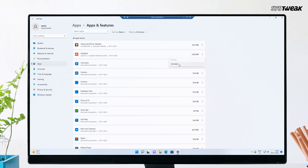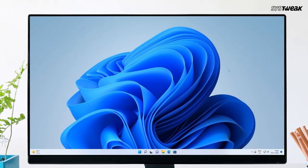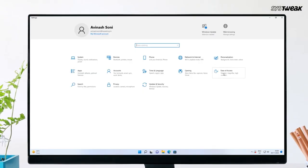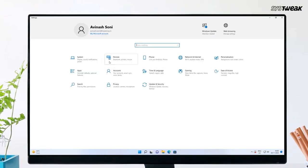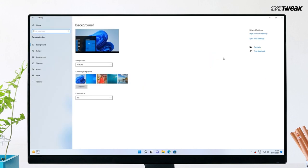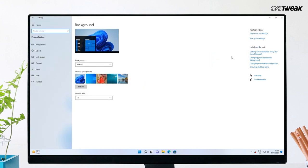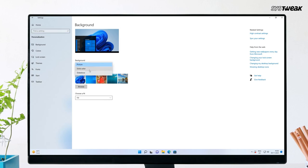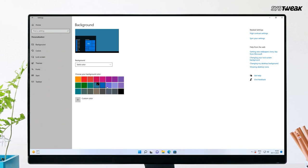Next, you can try to change accent color and background. On your keyboard, press the Windows logo and I key at the same time to open Windows Settings. Select Personalization and then click Background. For Personalize Your Background, select Picture or Solid Color. Go to the Personalization window and select Colors. For Accent Color, select Manual. Once done, check if the screen flickering issue is resolved or not.